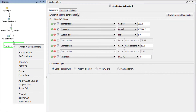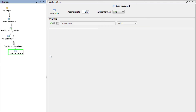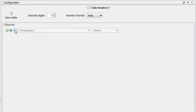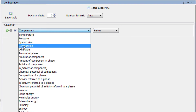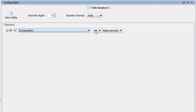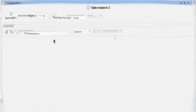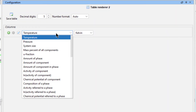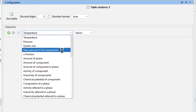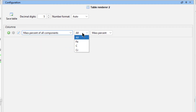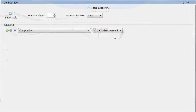Right click on Equilibrium Calculator 2, select Create New Successor, and select Table Renderer. Check the box under Columns and select Composition, Carbon, Mass Percent. If you are using a newer version of Thermo-Calc, select Mass Percent of all components, Carbon, Mass Percent. This will put the information we are looking for at the top of the table.